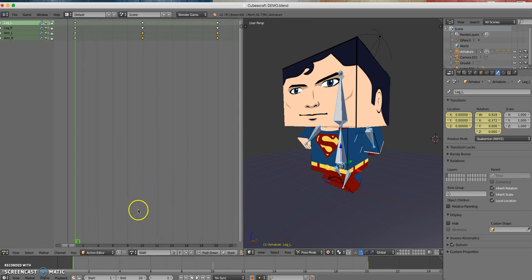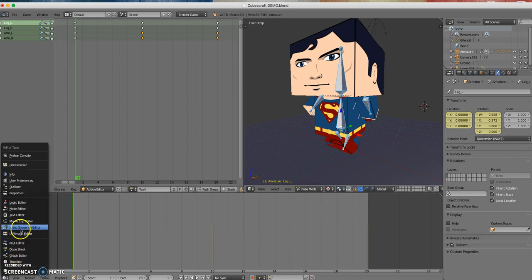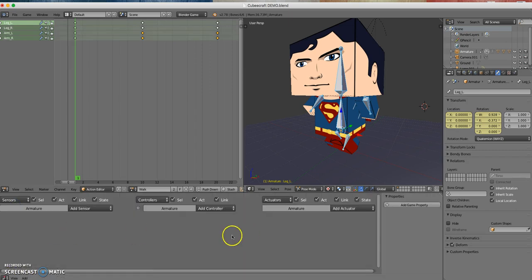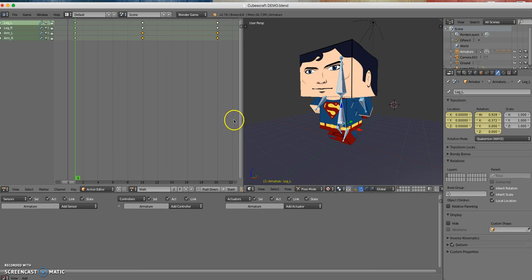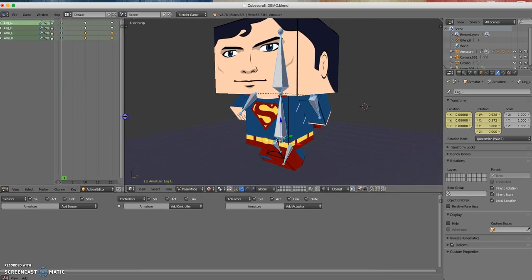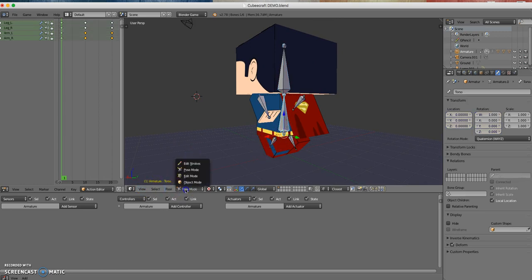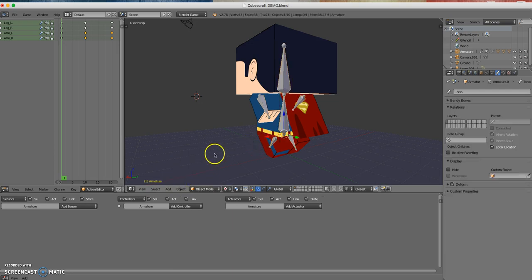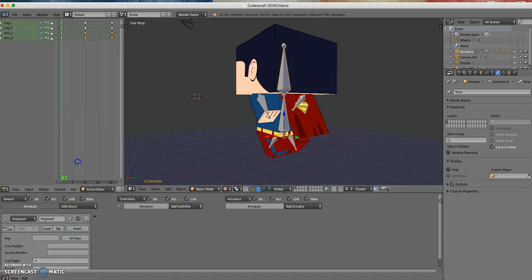Now what I'm going to do is create a little game scenario. I'm going to change the bottom window to the Logic Editor. I've got the armature selected, and I've got my sensors, controllers, and actuators. I'm going to add a sensor and make it a keyboard sensor.